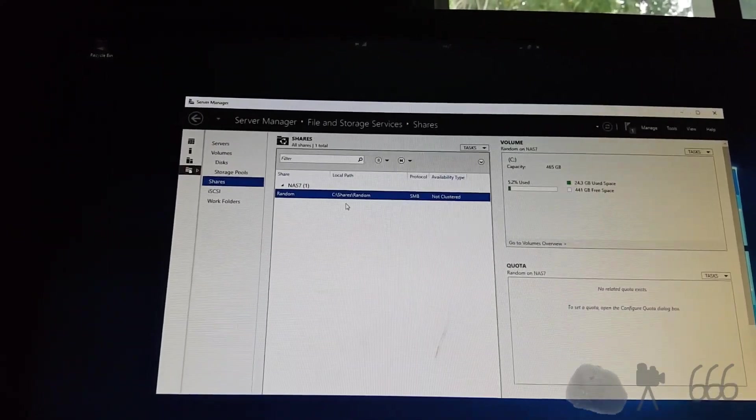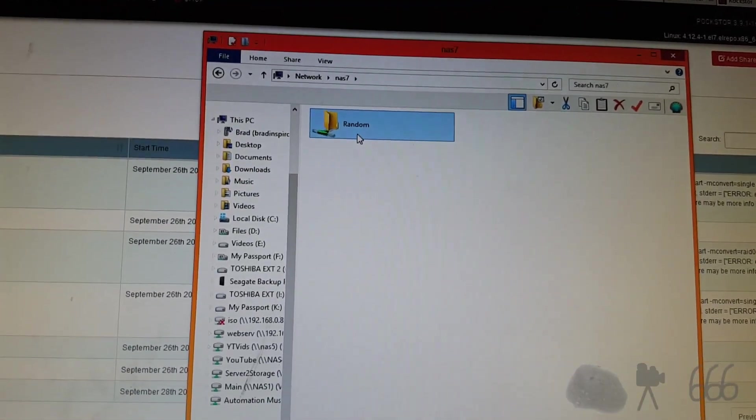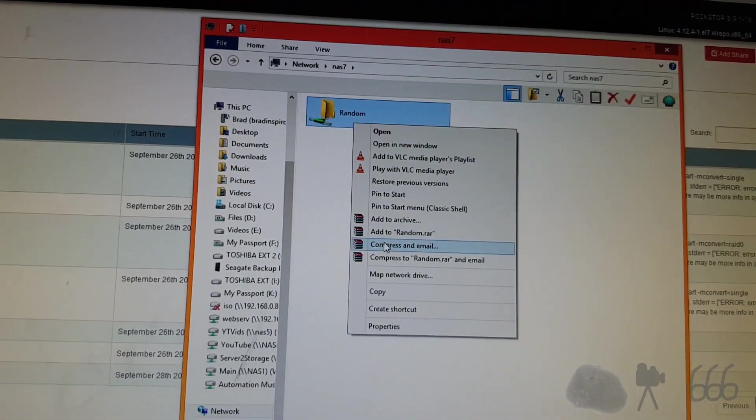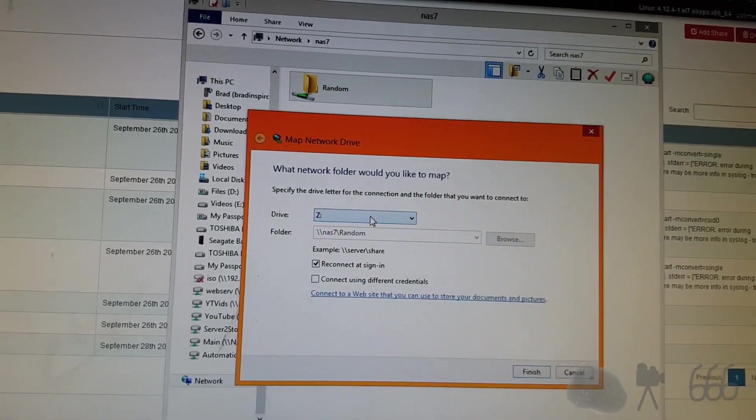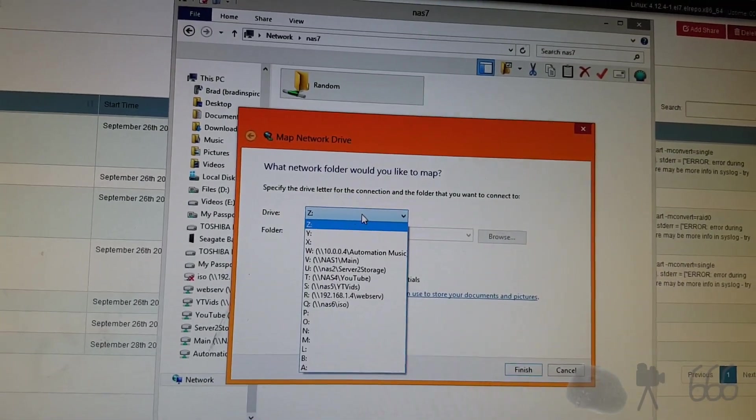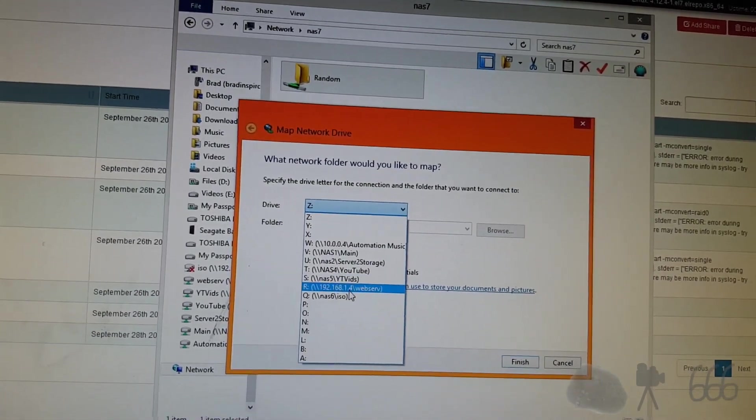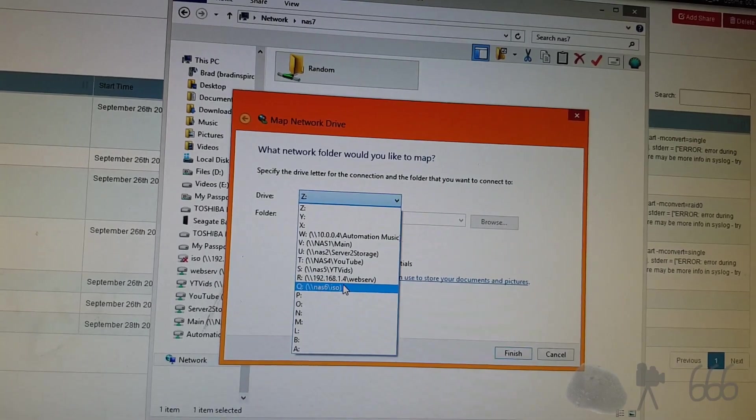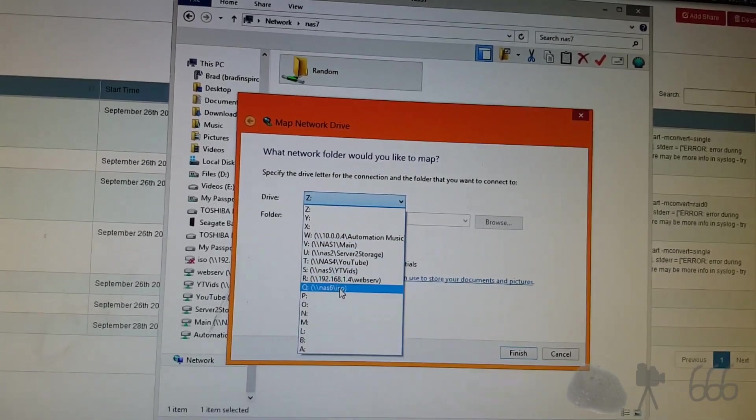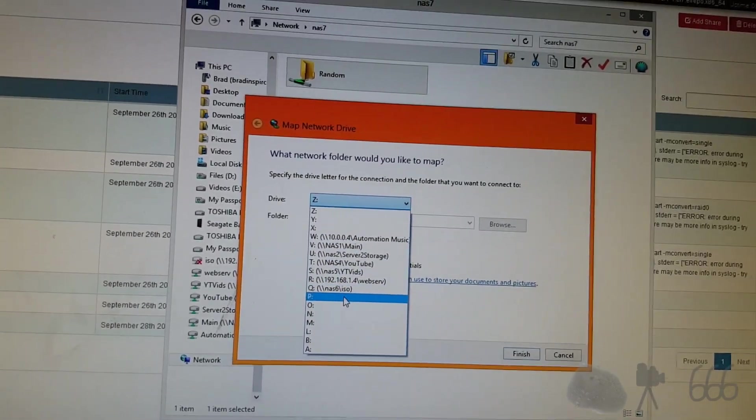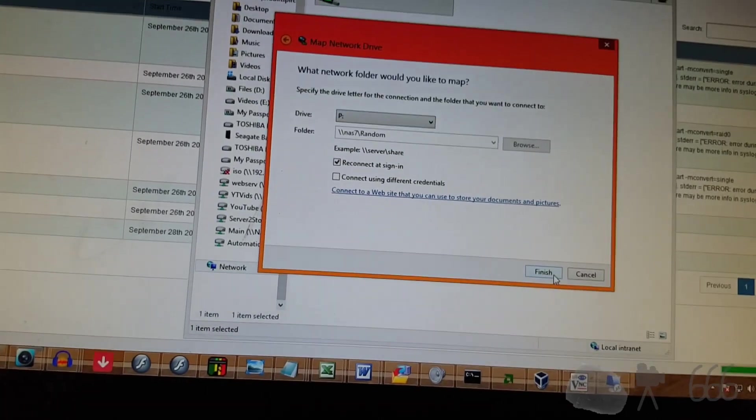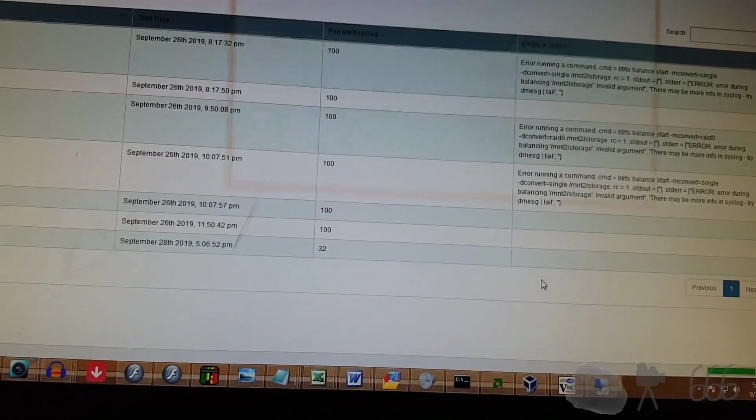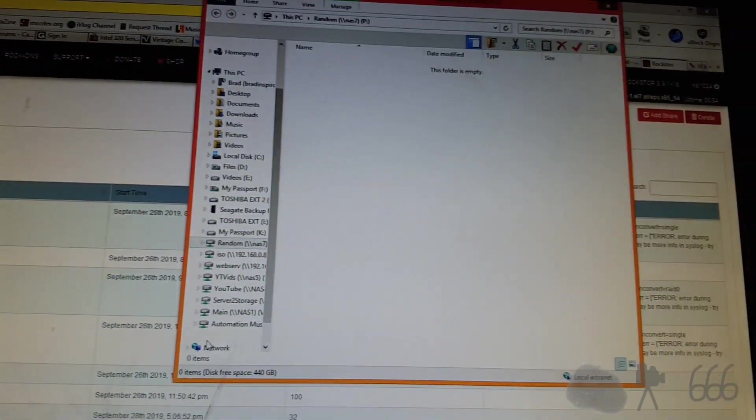So we'll try and access it. Okay, there is our share. So we can map it. Don't want it to be zed. We're running out of drive letters. Go ahead and we'll hit finish. So there it is.